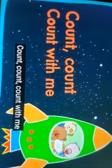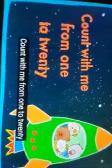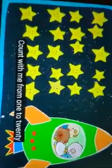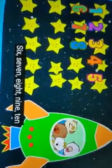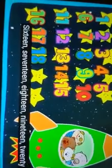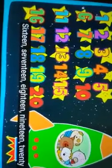Outstanding! Let's count again faster. Count, count, count with me from 1 to 20. 1, 2, 3, 4, 5, 6, 7, 8, 9, 10, 11, 12, 13, 14, 15, 16, 17, 18, 19, 20.